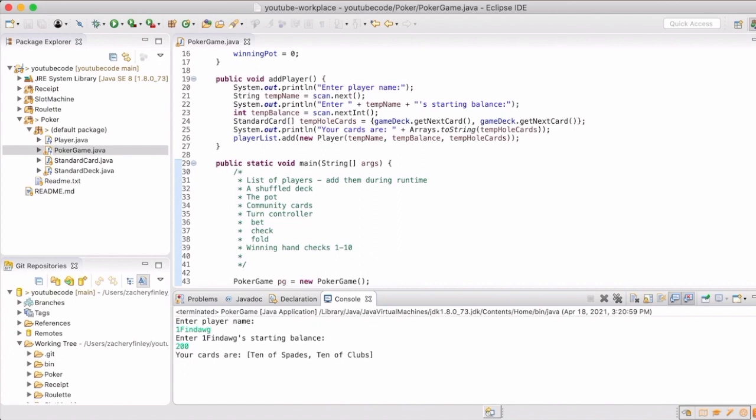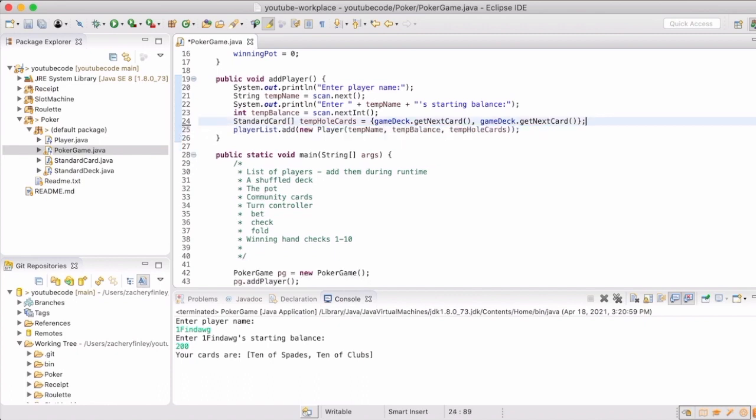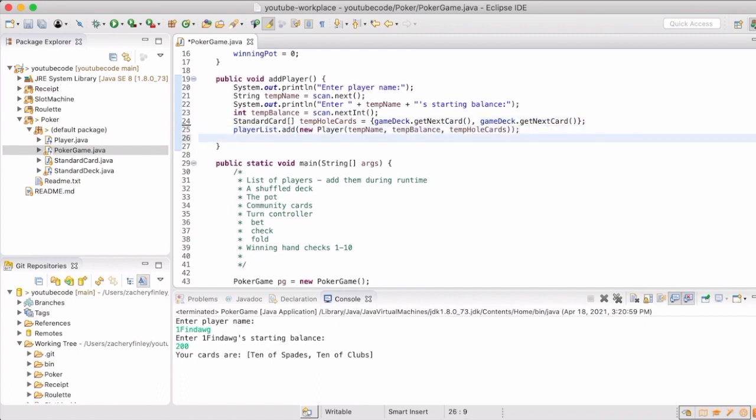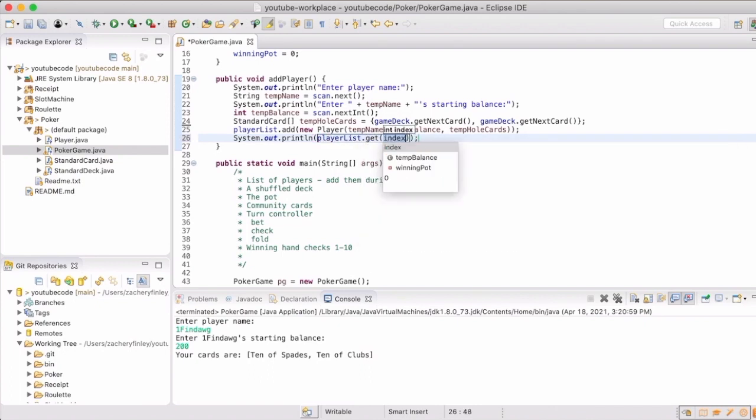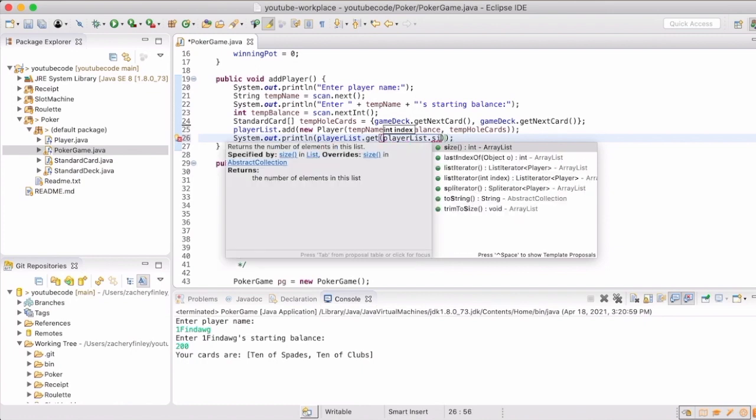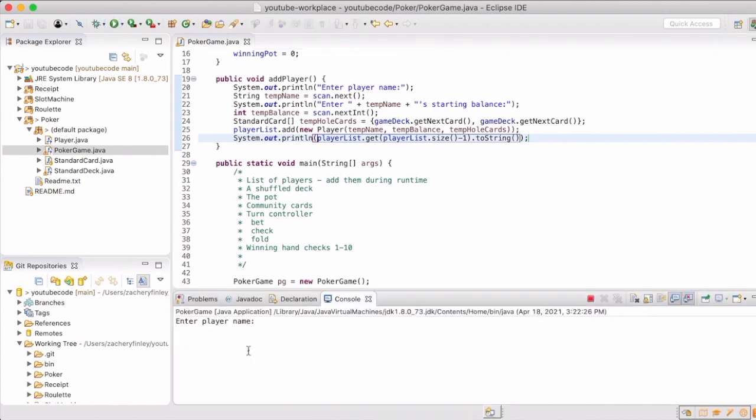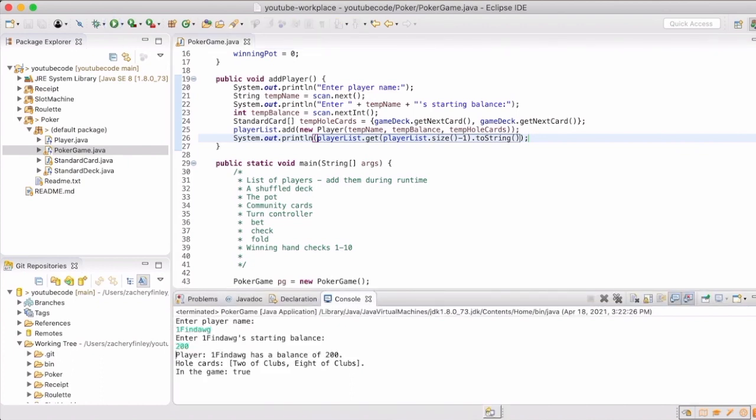So we have one fin dog as the player name, 200 units is the balance, and then we've got 10 of spades and a 10 of clubs as our hole cards. Since we spent the time to work on a toString method in our player class, we're actually going to leverage that to display the user information, the player information.